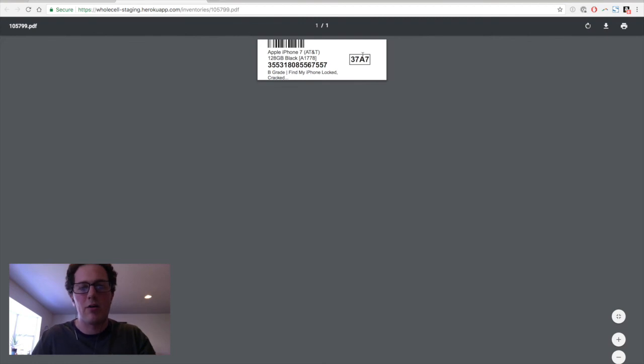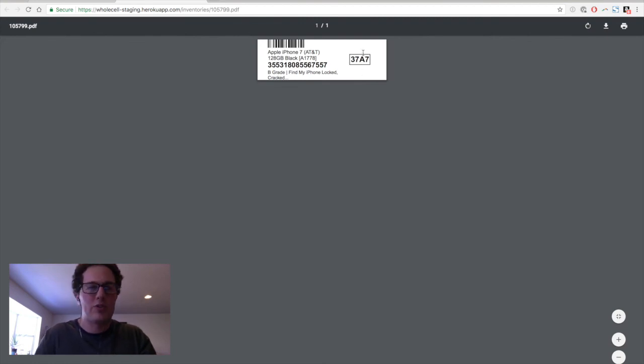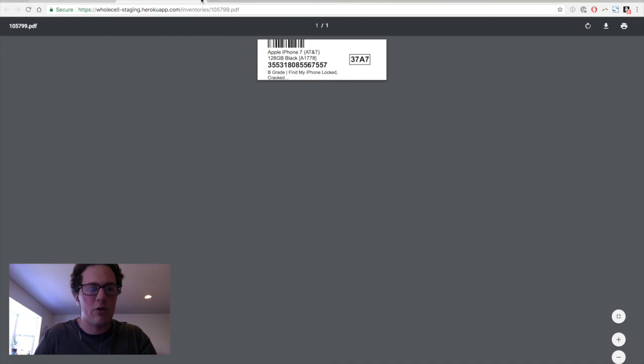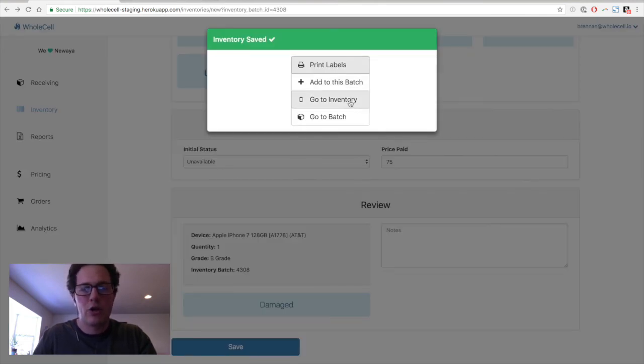So in our office, we sort by these IDs. And when we're picking out phones for orders, we pick by this ID. So we can print this out on our label printer, stick it on the phone. If we want to, we can add more phones to the batch, or we can just go to the inventory page.